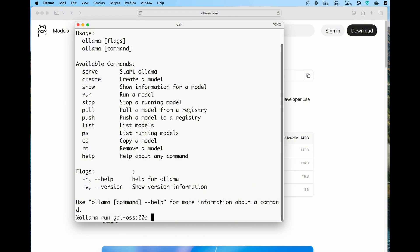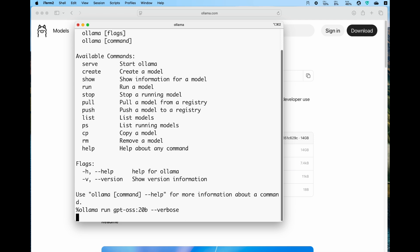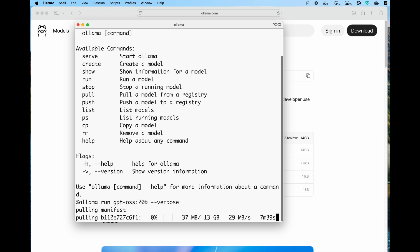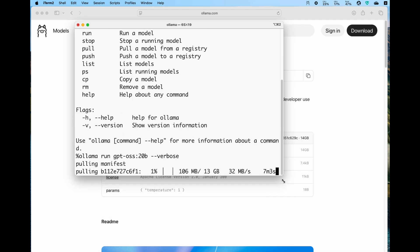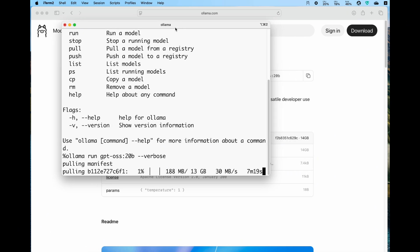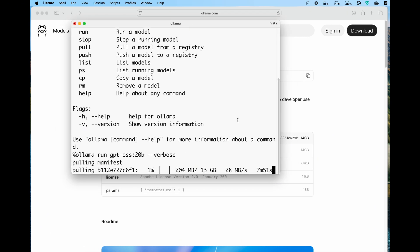Go back to the terminal and paste the command. One trick about Ollama is that you can type dash dash verbose, so this way it can tell you the speed of the running. That way you can easily compare it across different machines or different people's setups. Once you tap that in, press enter. The model, because it's the first time running, will start to download.